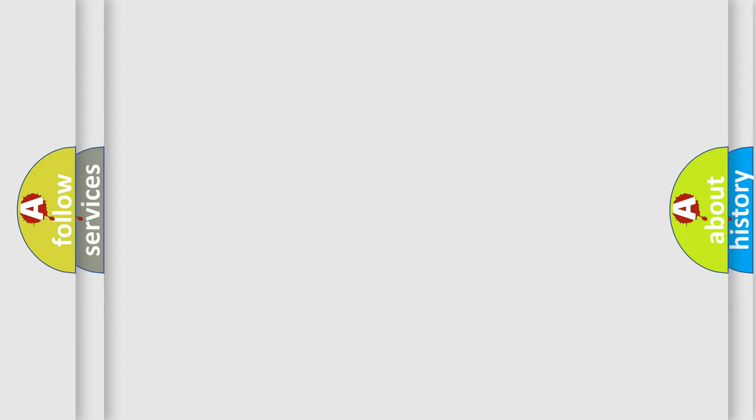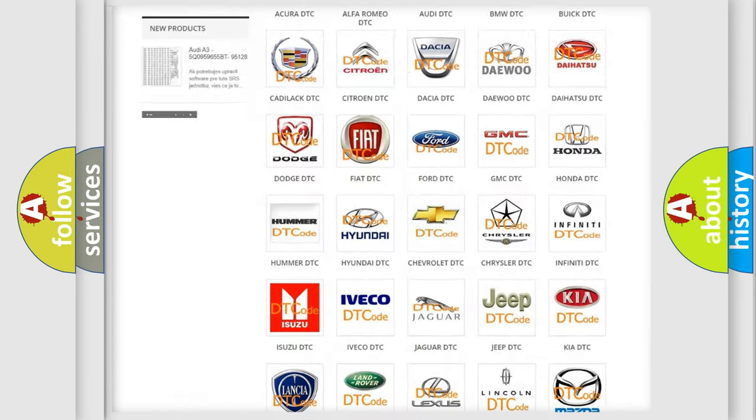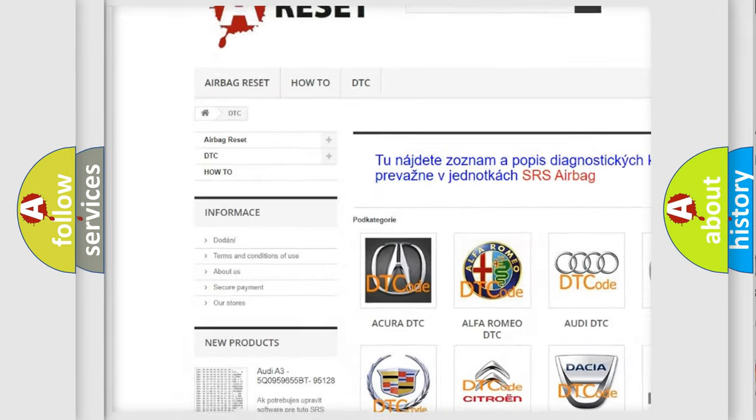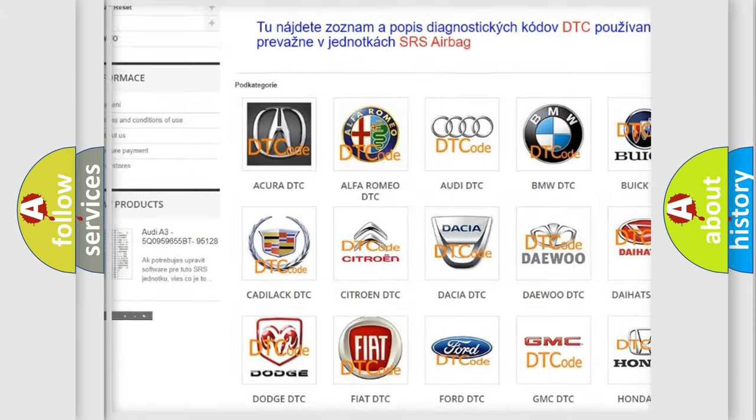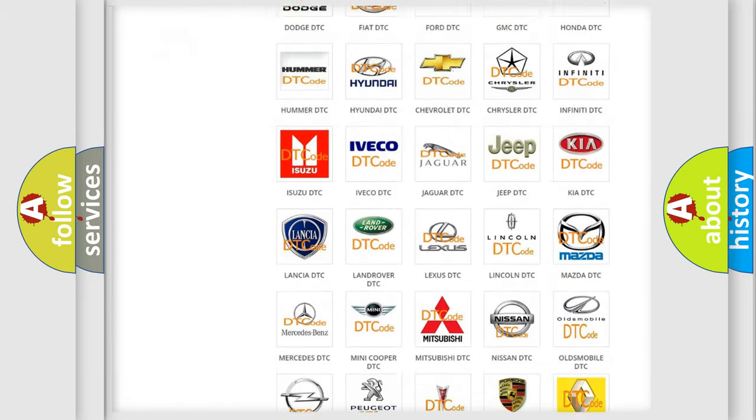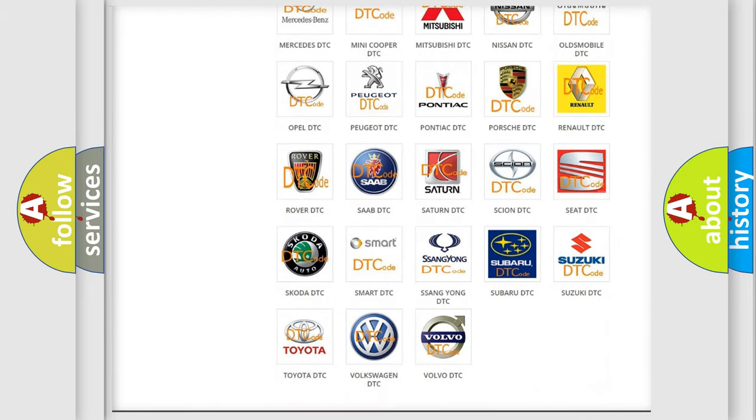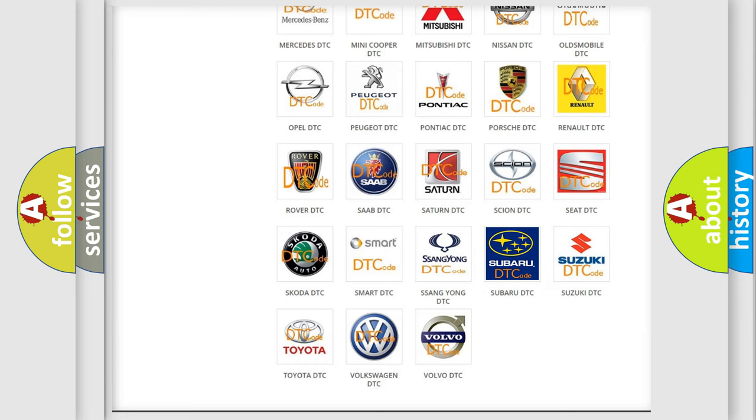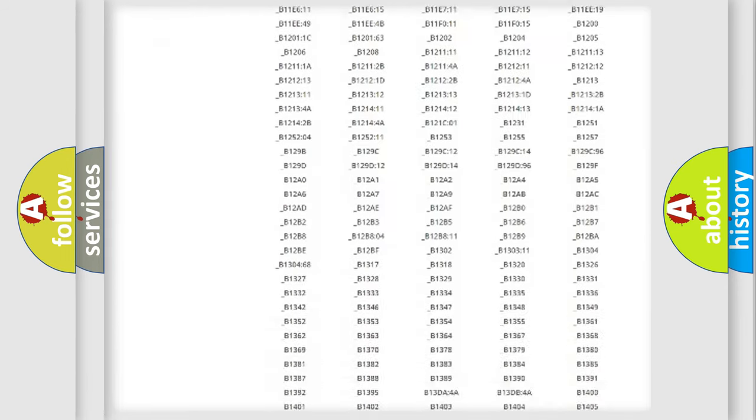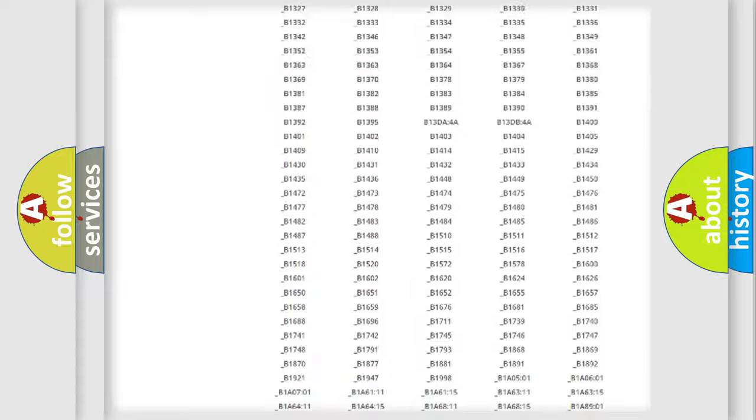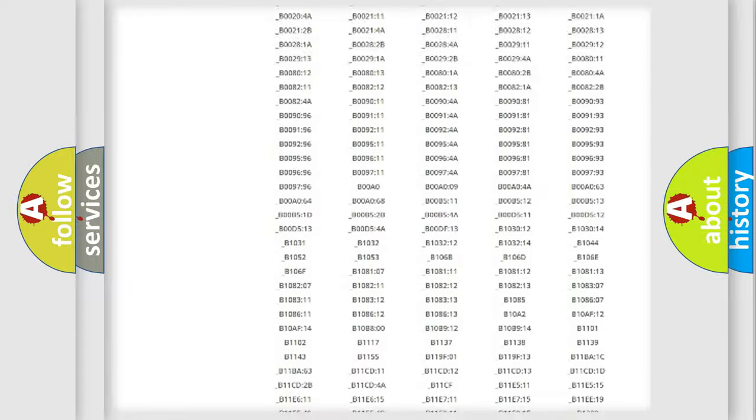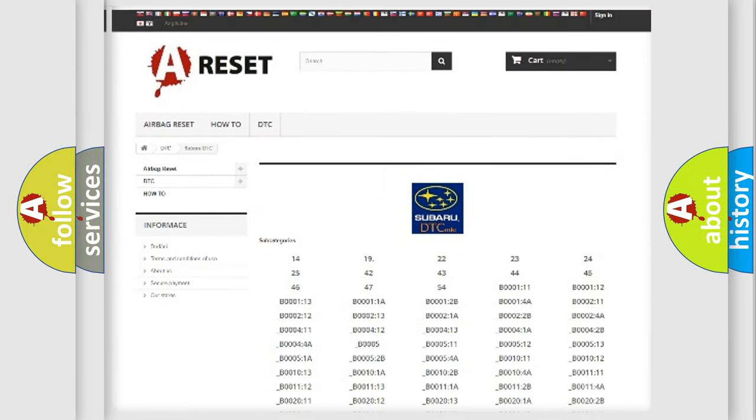Our website airbagreset.sk produces useful videos for you. You do not have to go through the OBD2 protocol anymore to know how to troubleshoot any car breakdown. You will find all the diagnostic codes that can be diagnosed in Subaru vehicles, and also many other useful things.